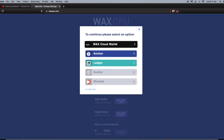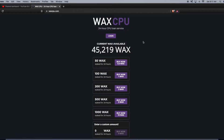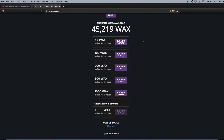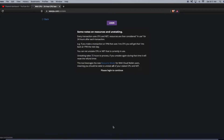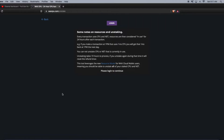You can log in here with the WAX Cloud Wallet or Anchor as well. You can also unstake here if you click the unstake button. Some notes on resources and unstaking: every transaction uses CPU and NET resources, which are then considered in use for 24 hours after each transaction.